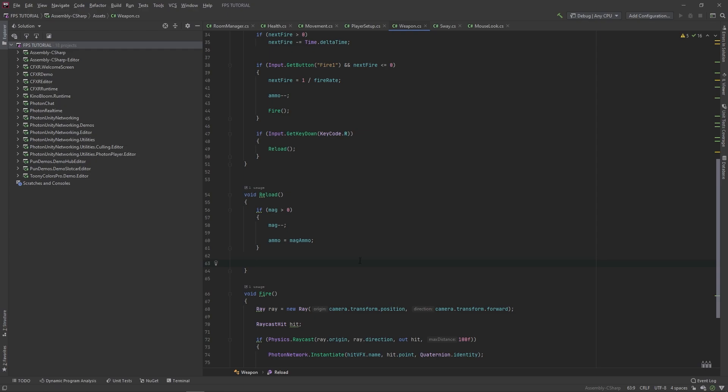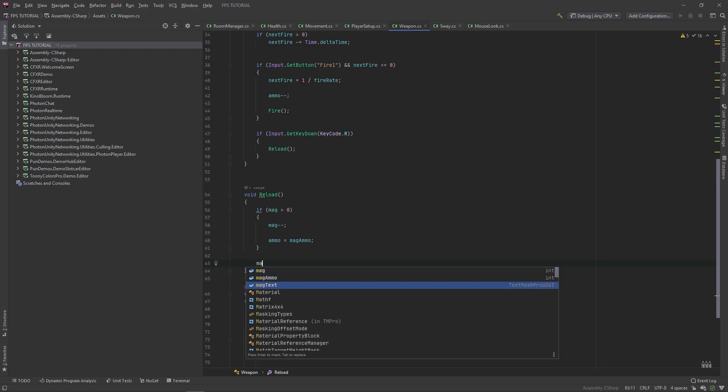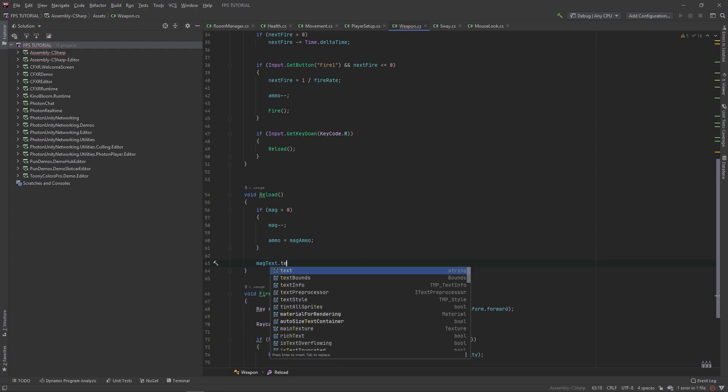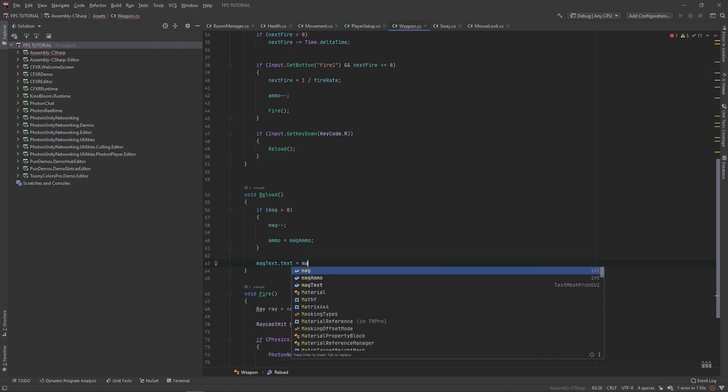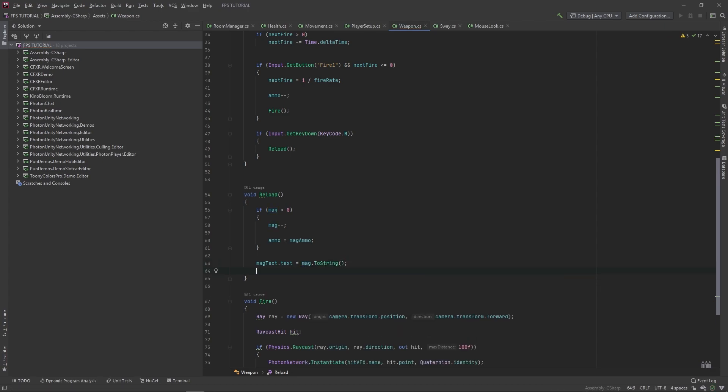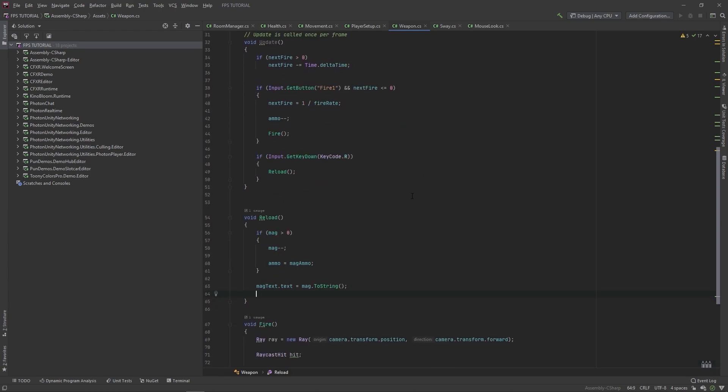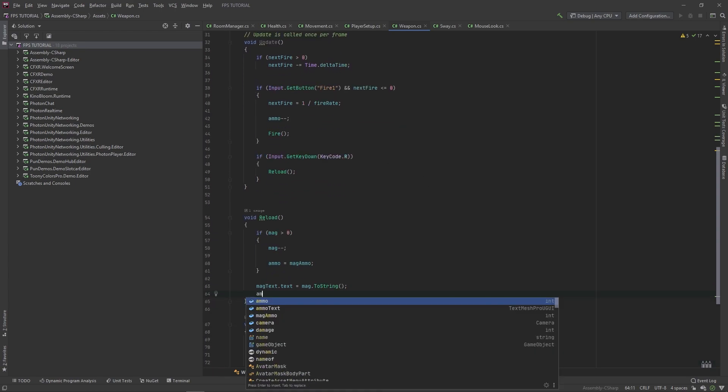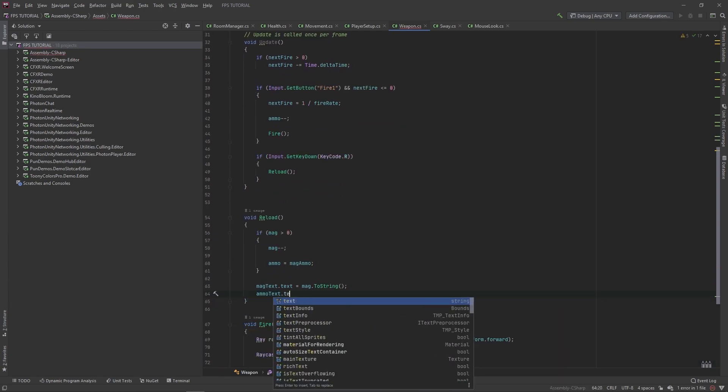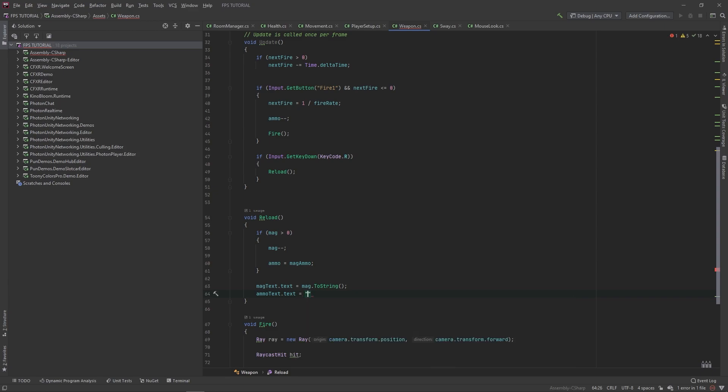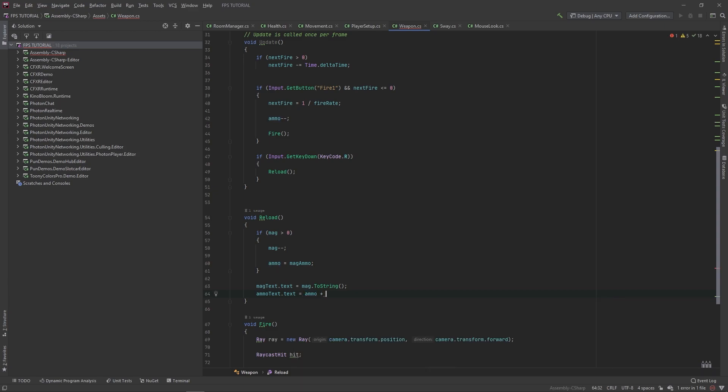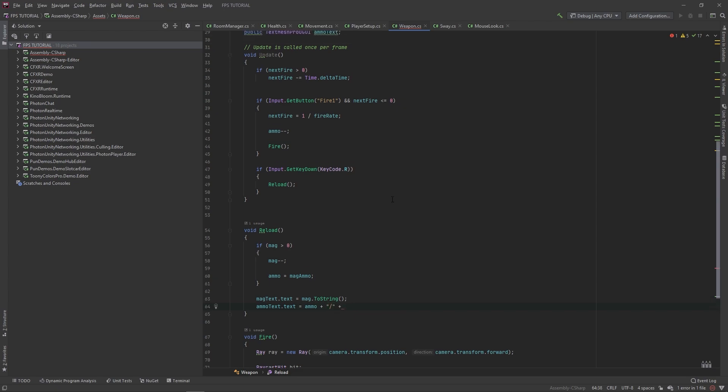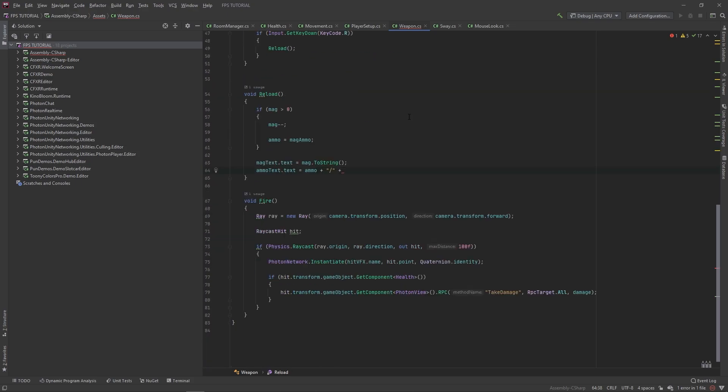So in this reload method, let's set our mag text dot text equal to mags dot to string. And then we'll set our ammo text to be equal to ammo text dot text equals ammo plus out of, then out of the mag ammo.